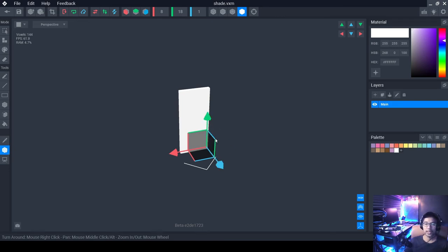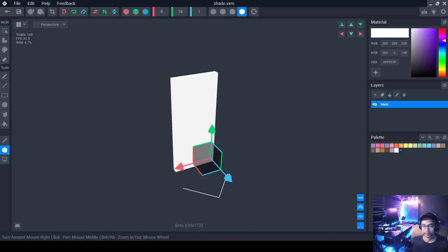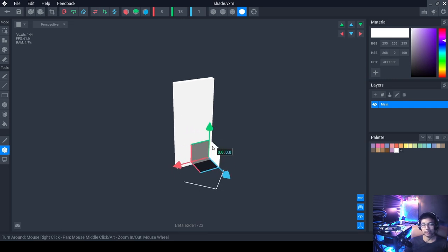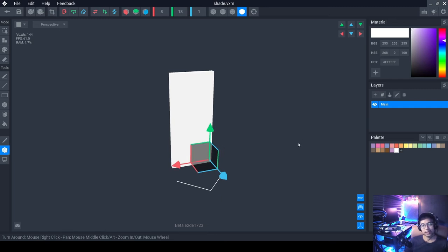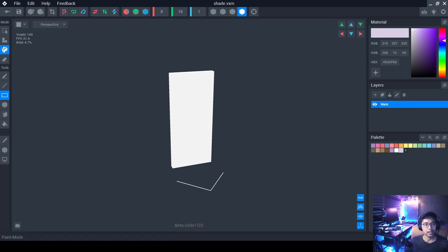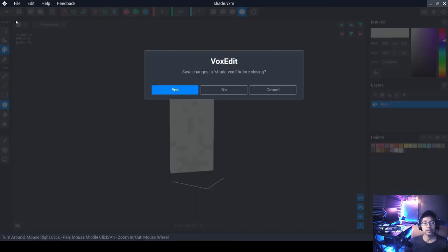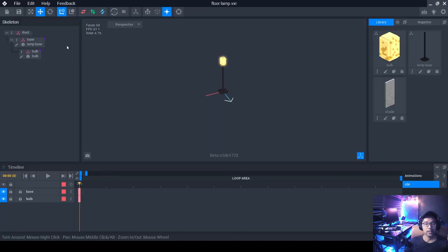Now let's set the pivot tool. This is very important. Set the pivot to zero for the blue line, zero for the green (X), and zero for the Y as well — all at zero. Then add some styling: create a slightly darker color and use Paint mode with the Box tool to randomly paint some spots at the base. Click back and save.